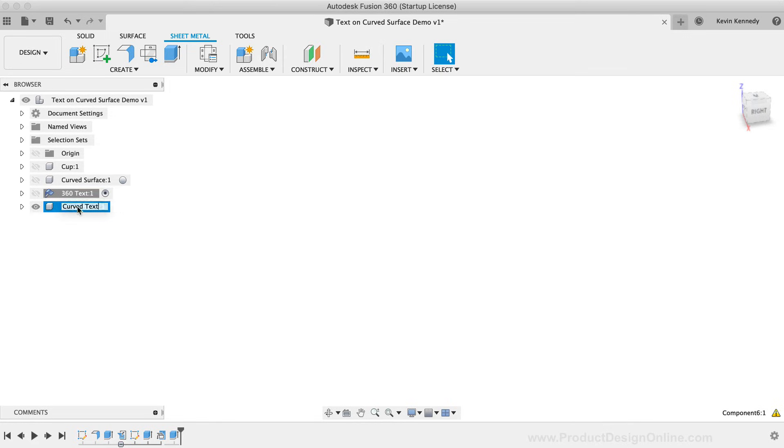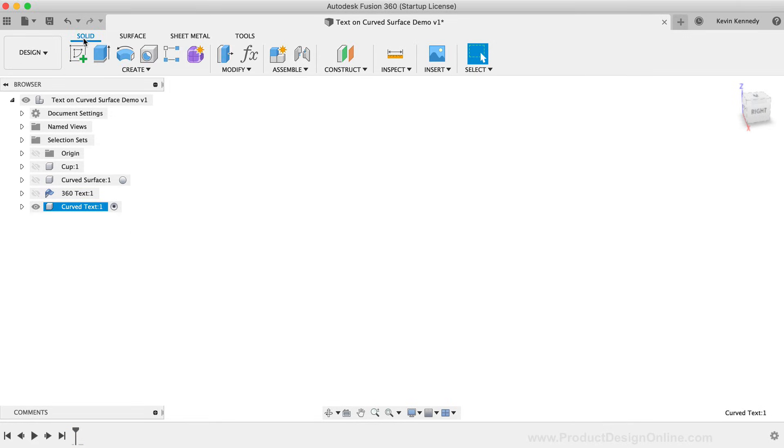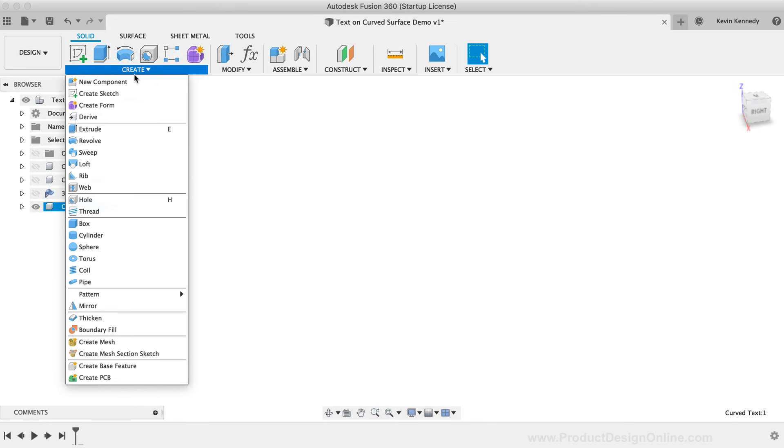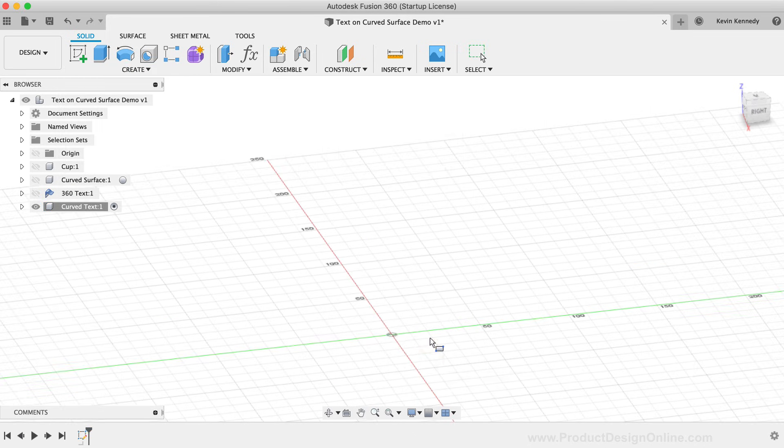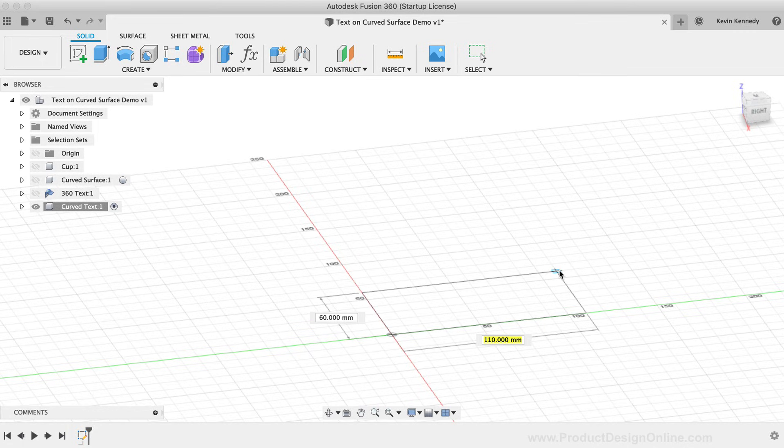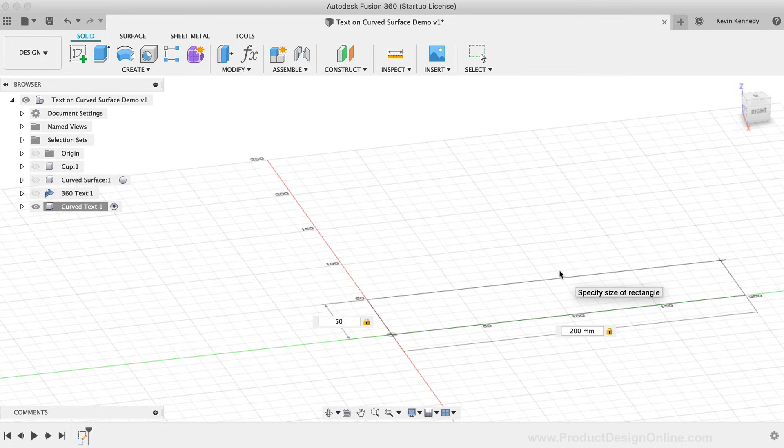Let's create a box off of the XY origin plane to create a base of a nameplate. I'll make the box 200 millimeters in length, 50 millimeters in width, and 3 millimeters in height or thickness.